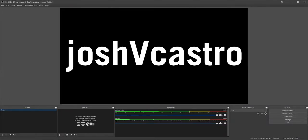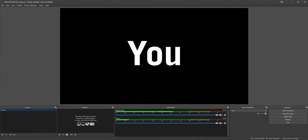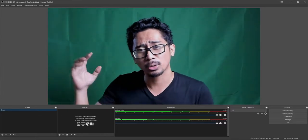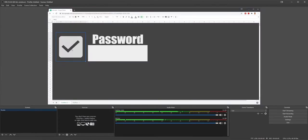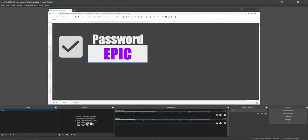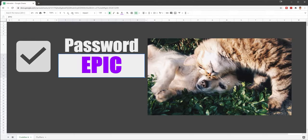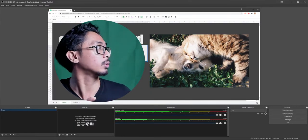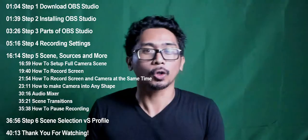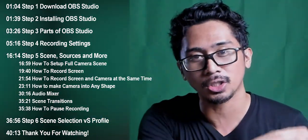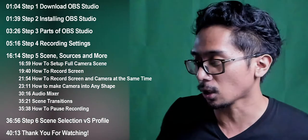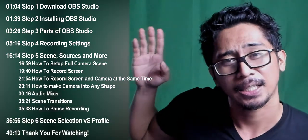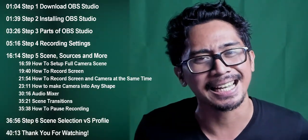Hello beautiful people, Josh V. Castro here. I'll be showing you how to record yourself so everyone can see your beautiful face, how to record your screen, how to record your screen and yourself at the same time, and how to get yourself in a circle or whatever shape you want. For convenience, there will be timestamps throughout the video. If you have something specific you want to go to, go there.